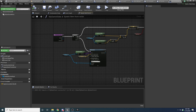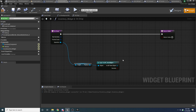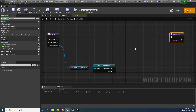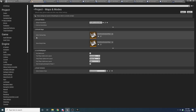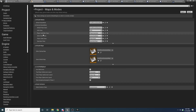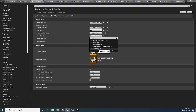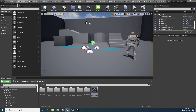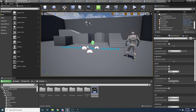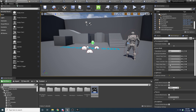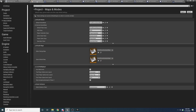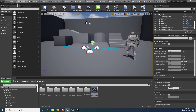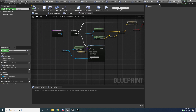Going back to our inventory widget on drop, we can now get the game state. Make sure your game state is actually being used: go to Edit > Project Settings > Maps and Modes, and under the selected game mode, set your game state. Also check the world settings — if game mode override is set to something, it will override the project settings game state. Make sure you're using the correct one, otherwise this won't work.